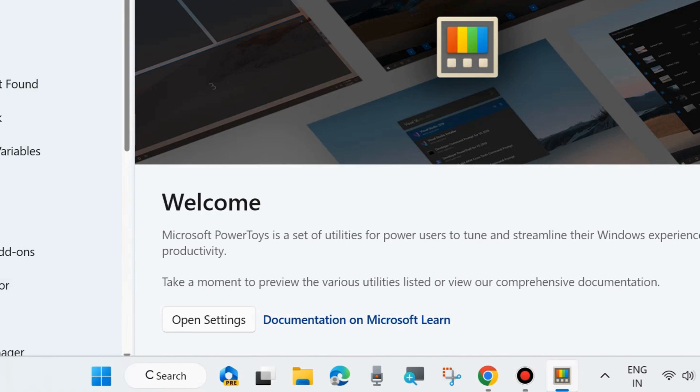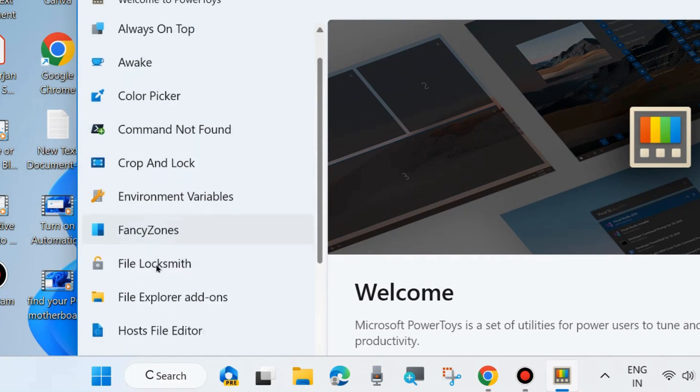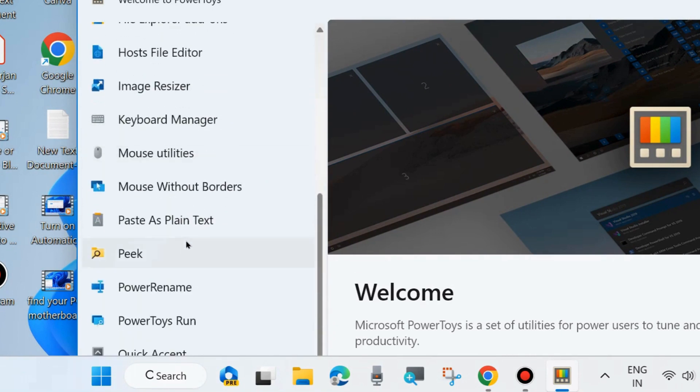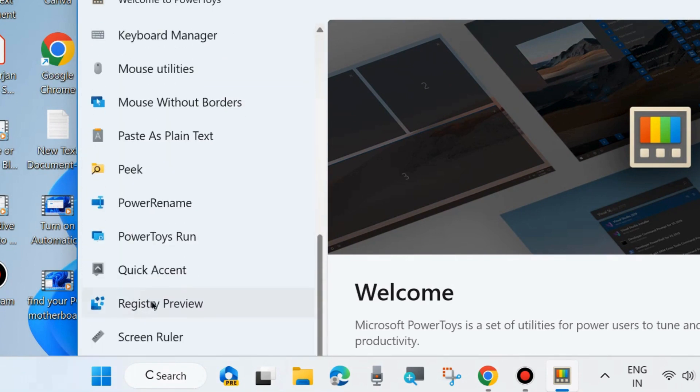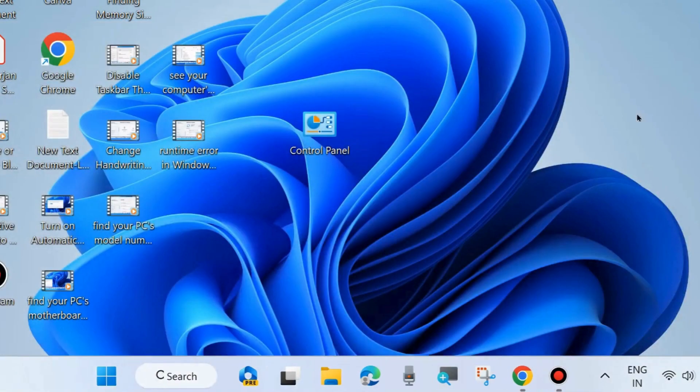Here you will find Keyboard Manager, Mouse Utilities, PowerRename, and other facilities.